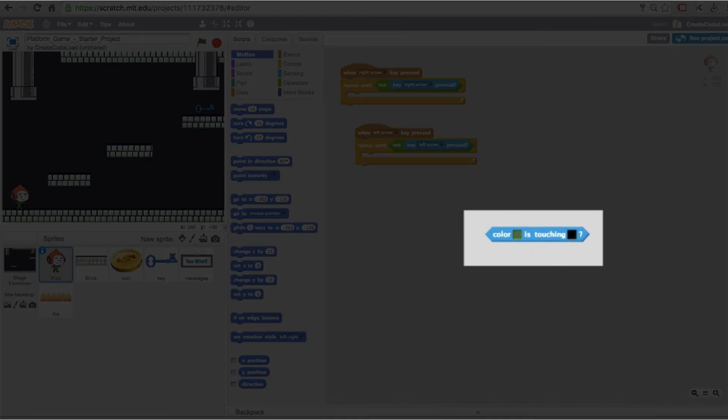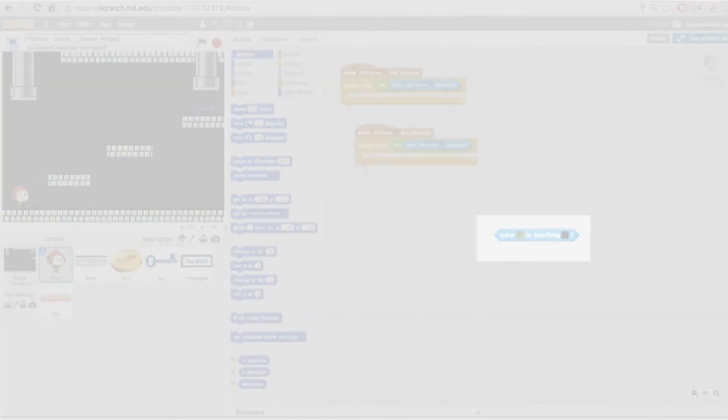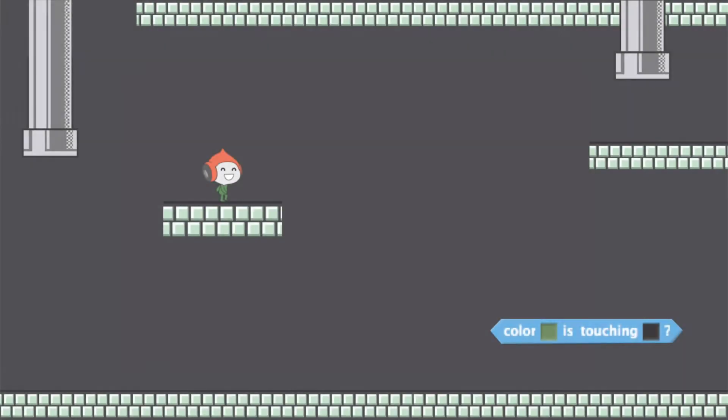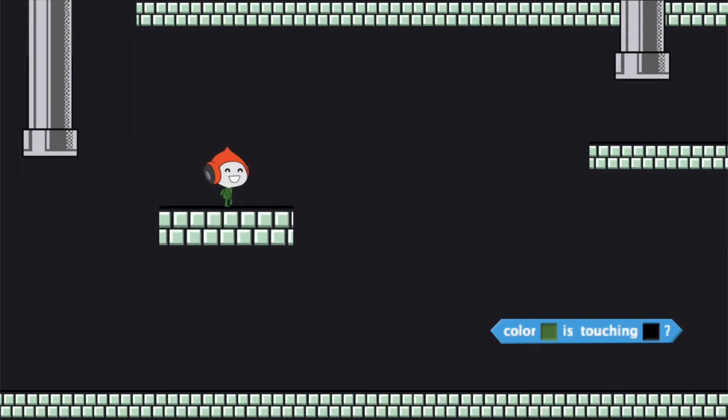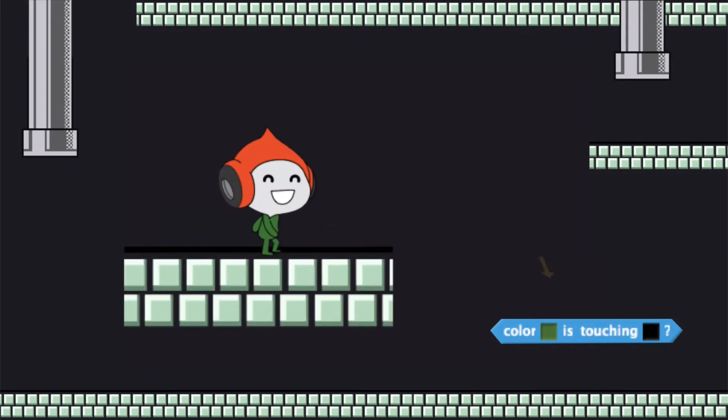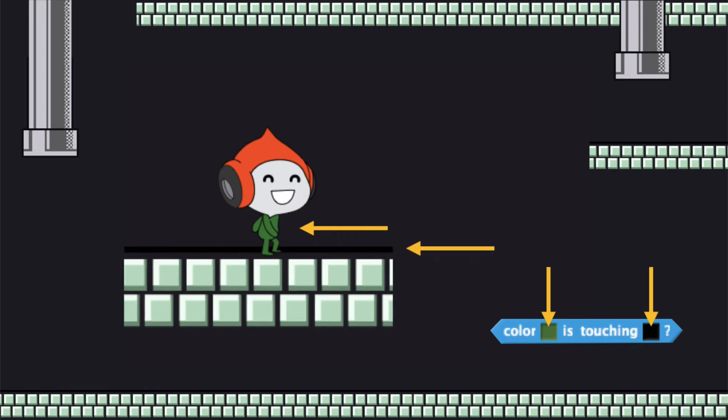So just to give you a quick preview, this first color here is the exact shade of green as Pico's costume and this color here is the exact shade of black as this line at the top of each of the platforms.